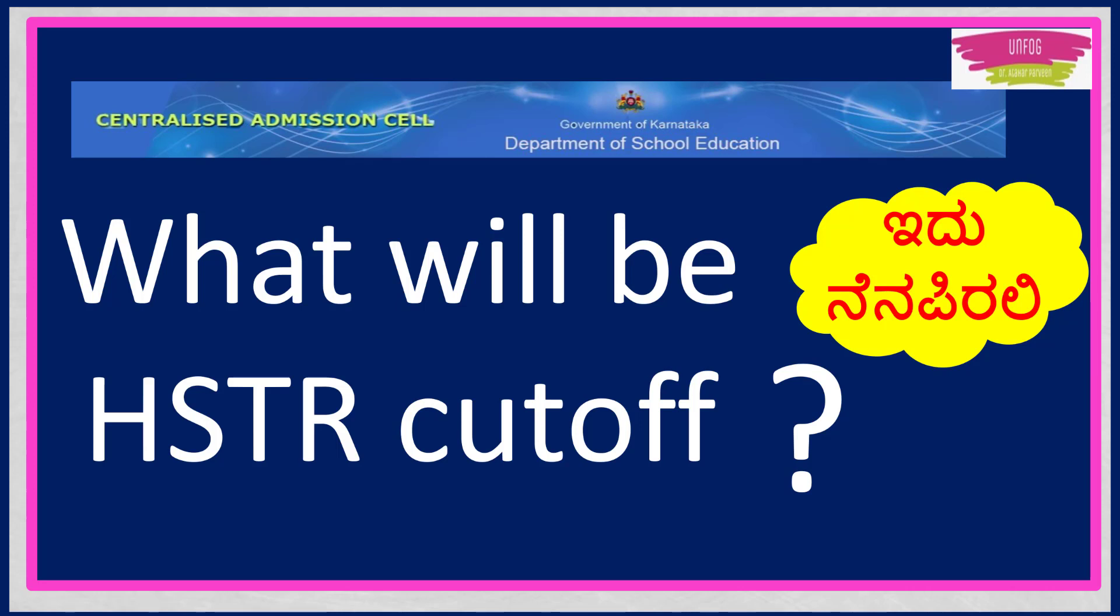Nowadays, aspirants are having so many doubts in their mind because TET is finished now. So the next venture for which we all should prepare right now is HSTR only because GPSTR court case, as soon as the hearing will be finished and some judgment will come, we all are expecting for HSTR recruitment. So the notification will be released as soon as the GPSTR problem is solved.